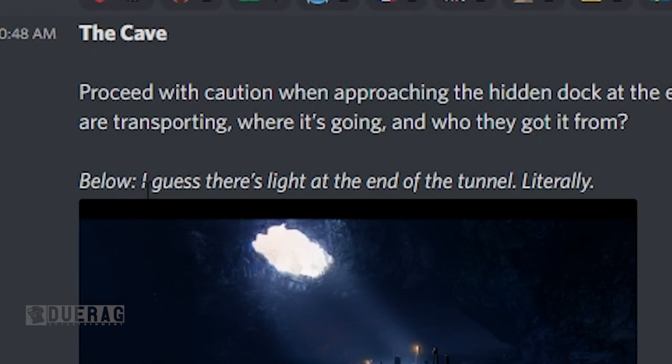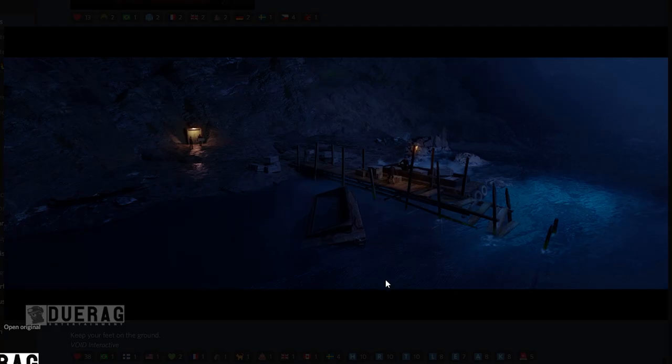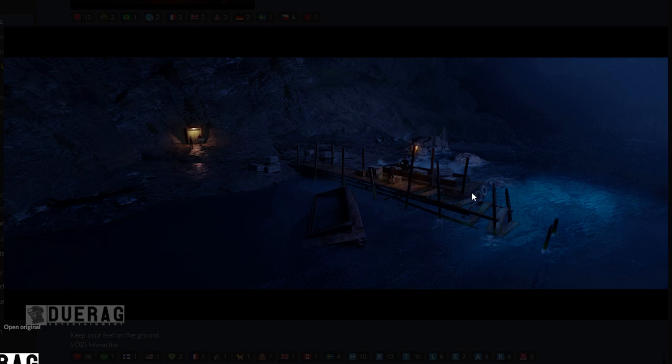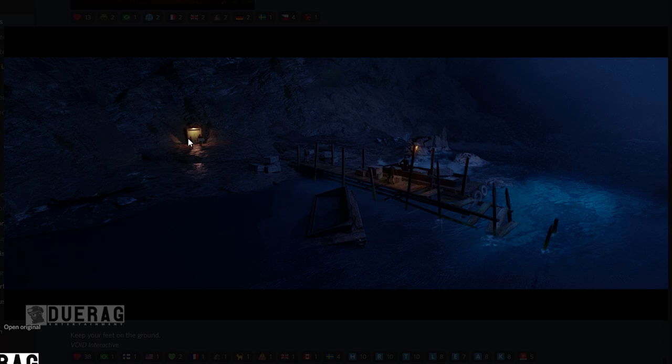It's an interesting looking boat, looks more like a barge than a boat. Underneath this picture it says I guess there's light at the end of the tunnel, literally. Another picture underneath this showing another angle of it. This looks like the other end of the tunnel here, I assume, and it's showing a couple of guys that are moving away from it.